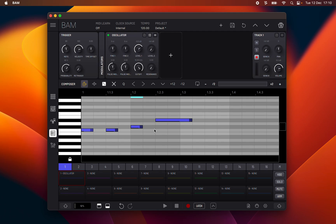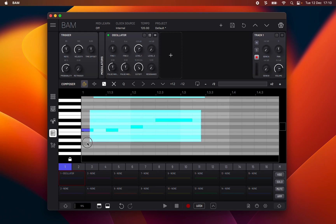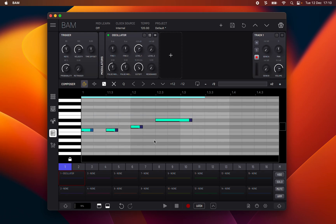To select notes you can press on an empty space and drag diagonally to create an area of selection. It is also possible to select all notes of a single pitch by double clicking the piano roll key for the respective note.